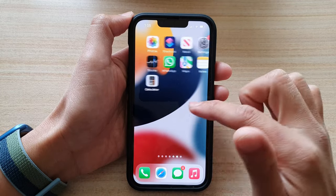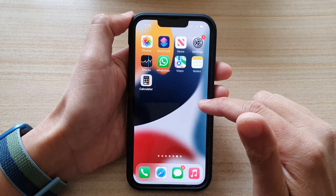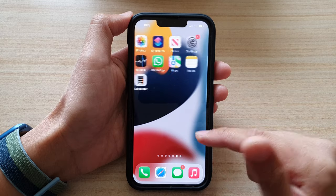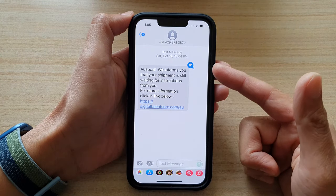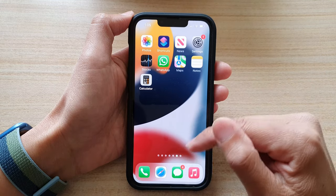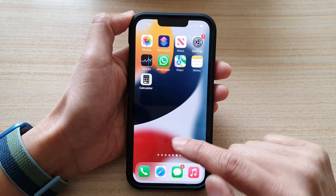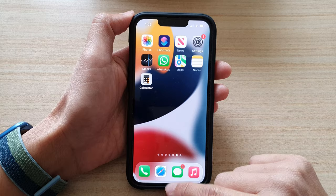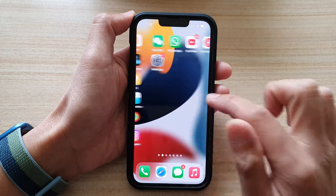But actually there is another way how you can quickly go back to the first home screen page. So let's say if you are using an app like this one, and if you swipe up, that will take you back to the current home screen page. But if you swipe up again, one small time, that will take you back to the first home screen page.